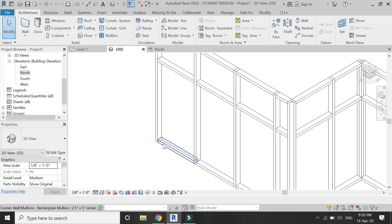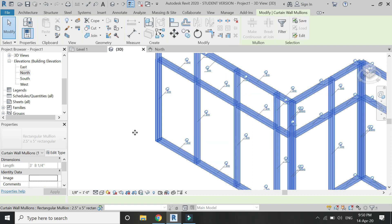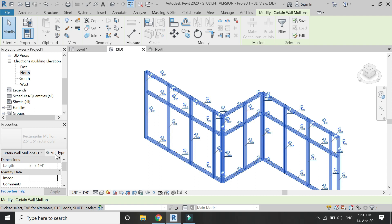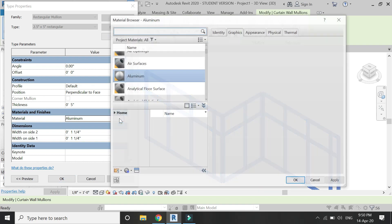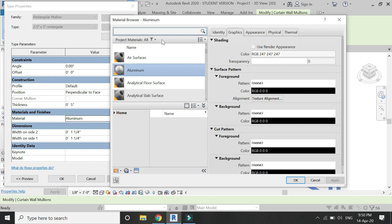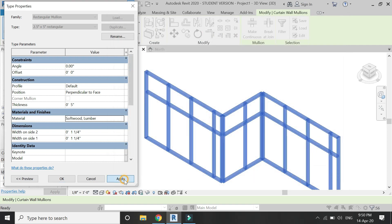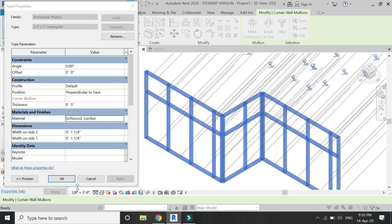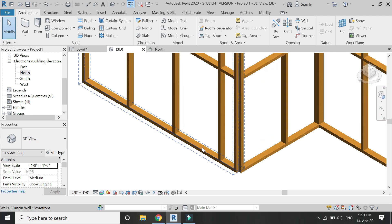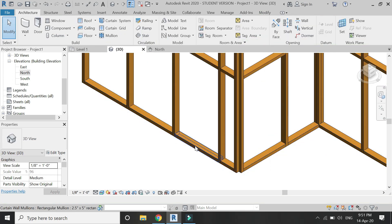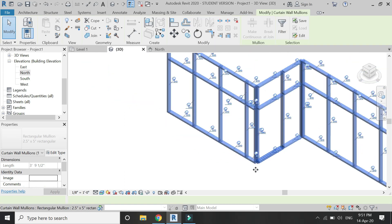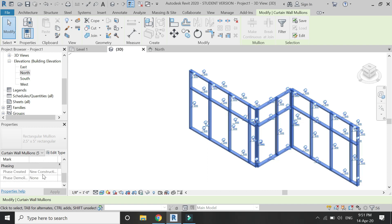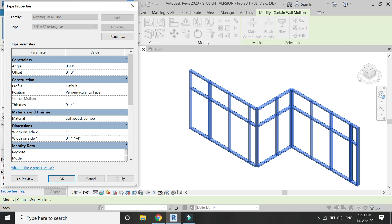Now select all of these framework mullions and then click on edit type. From here you can change the settings and dimensions of these. Let's keep the material as lamber wood. You can change the dimensions as 4 inches in depth and 1.5 inches on either side, making it a total of 3 inches width. Now it has changed its dimensions as well.